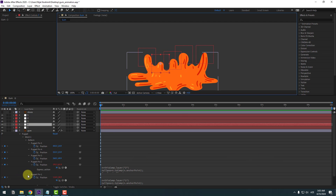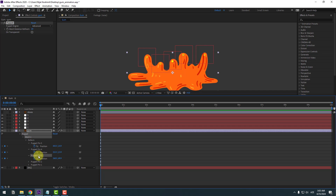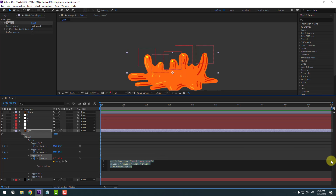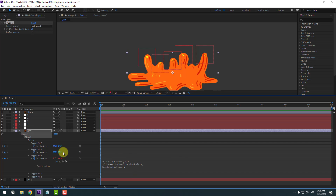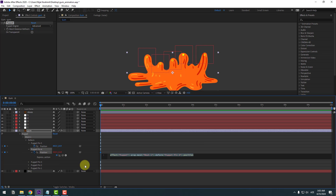Close puppet pins one and two. Select puppet pin three, hold Alt, click the stopwatch, Ctrl+V to paste, go to the app section, and change the null reference — delete the old name and select null object three.